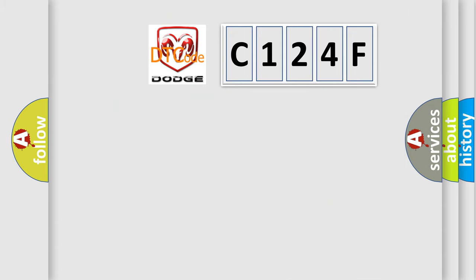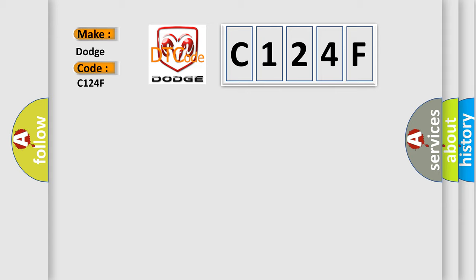So, what does the Diagnostic Trouble Code C124F interpret specifically for Dodge car manufacturers?